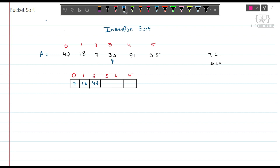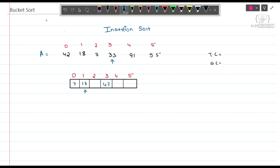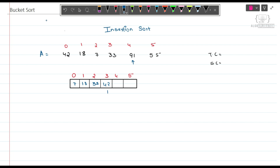We shift 42 to the right-hand side, then compare with 18. Since 18 is less than 33, we put 33 here. Now 91 — 91 is greater than 42, so we won't do anything; we simply put 91 here.